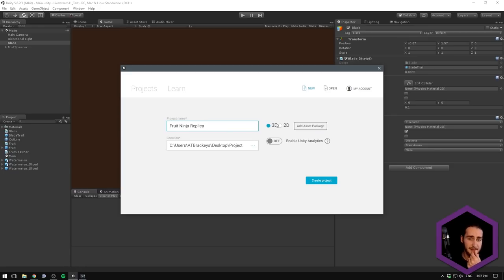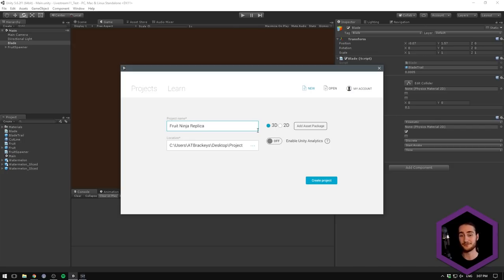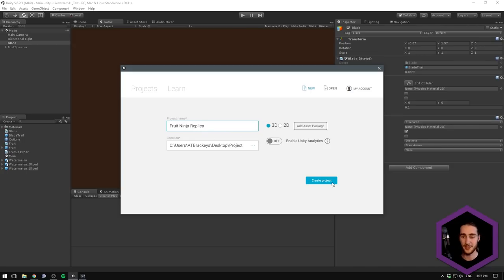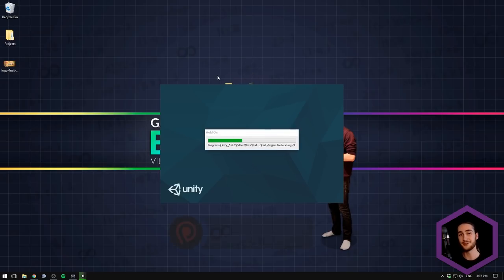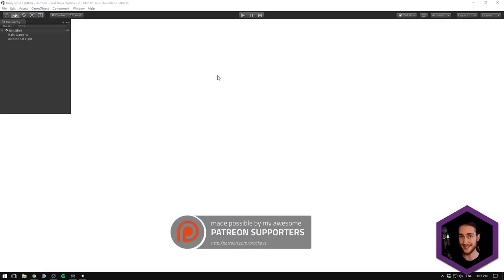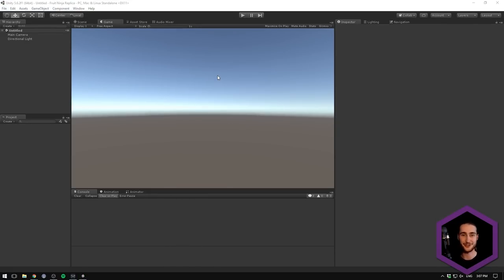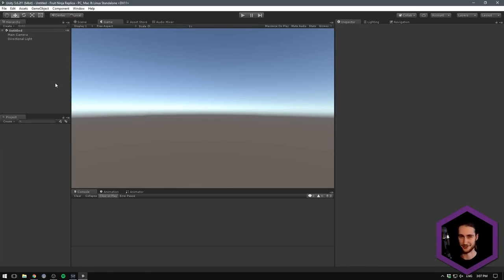Do I want 3D or 2D? I'm actually going to select 3D because our graphics are 3D, but I've actually made all of the colliders in 2D. Let's select 3D and hit create project. The version of Unity I'm using right now is 5.6.2. You can definitely do this in 2017.1 as well — we aren't going to be using advanced functionality, so it shouldn't change.